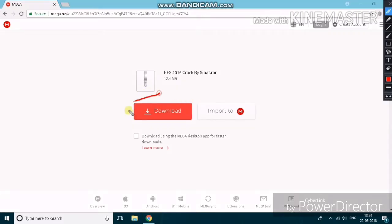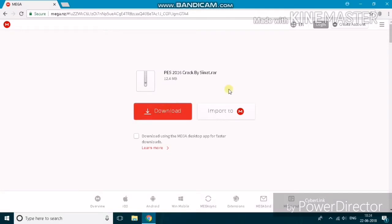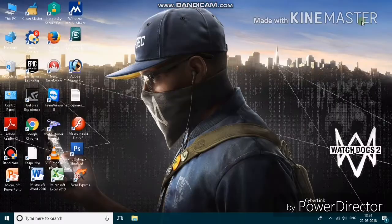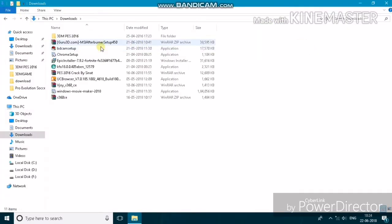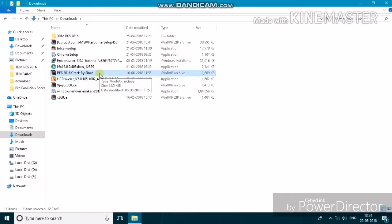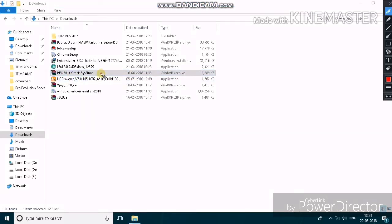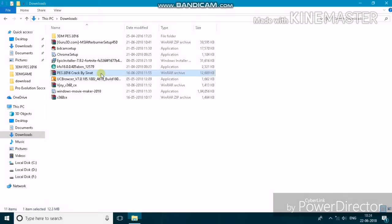Please download it — it's only 12.4 MB. If you want to play the game you have to download this file. After downloading, it will be in zip format available in downloads. You can see it's called PES 2016 crack by CNET.